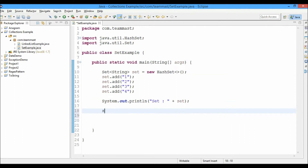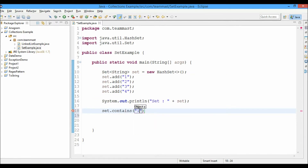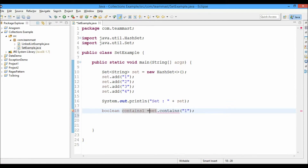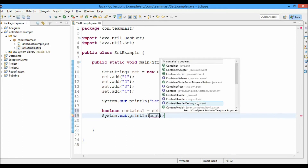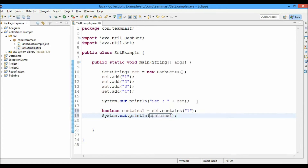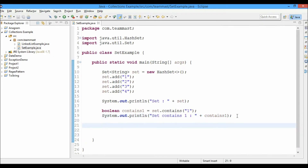Let us check whether the set contains the element one or not. It will return a true or false value. I'll store and print whether it contains one. Running this, yes — the set contains the value one. You can check this using the contains() method.